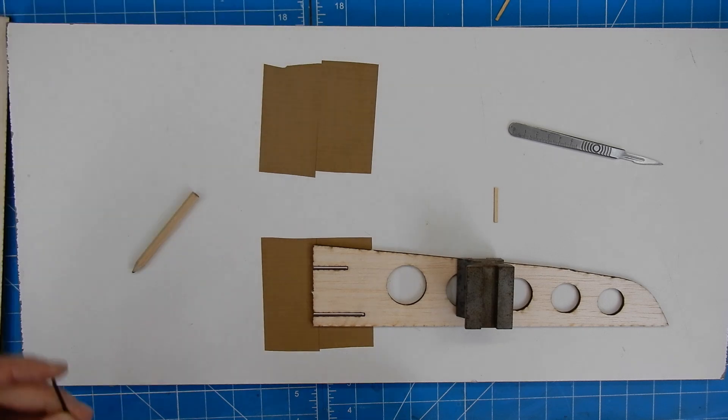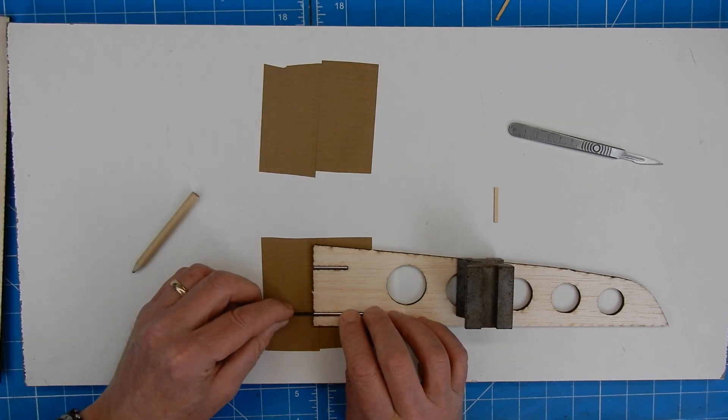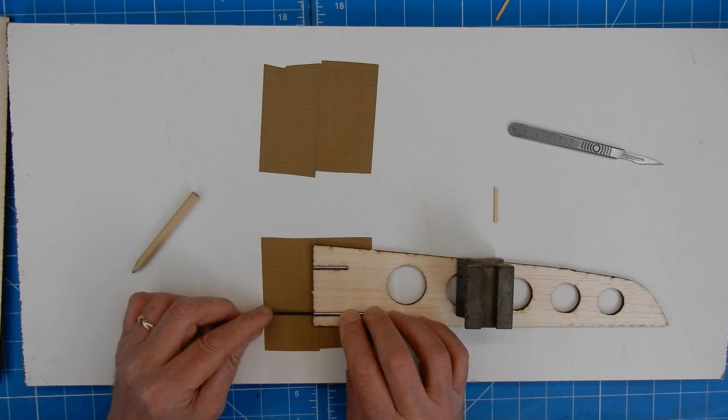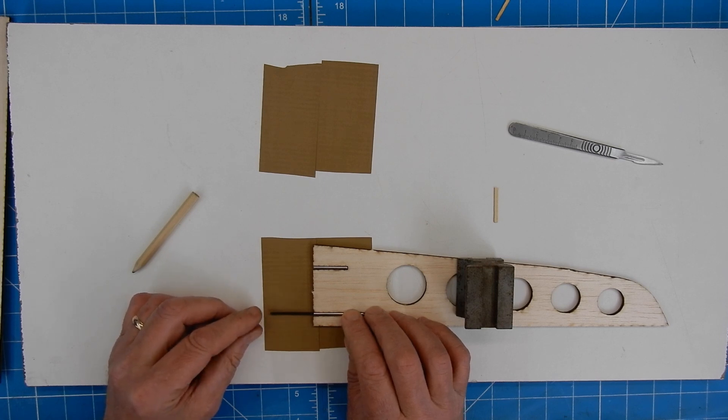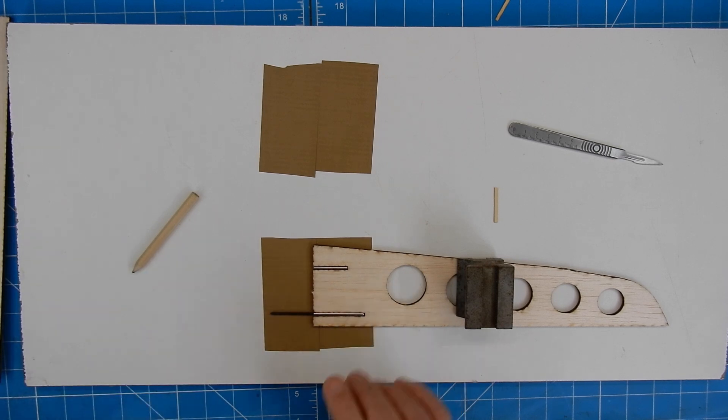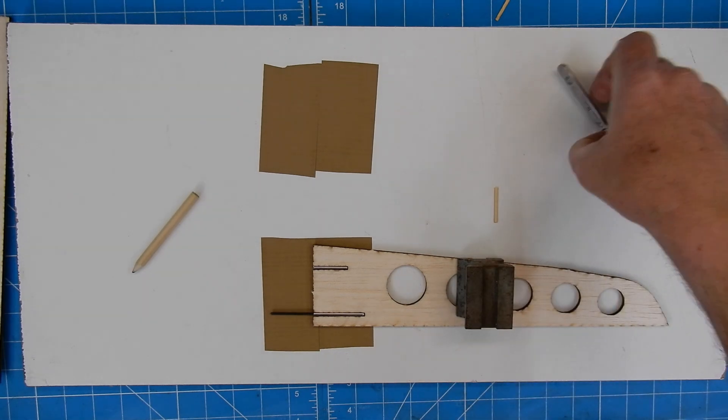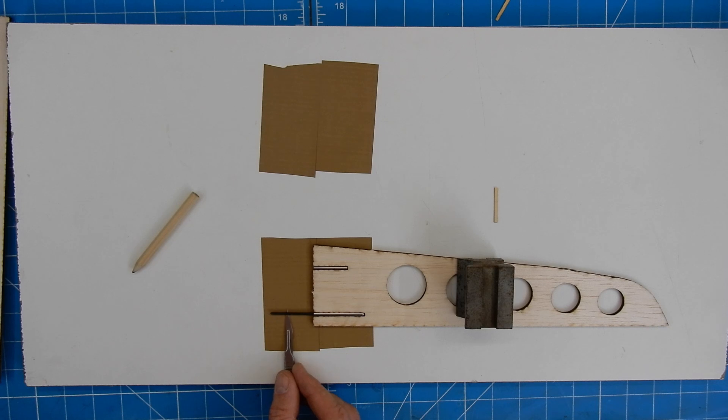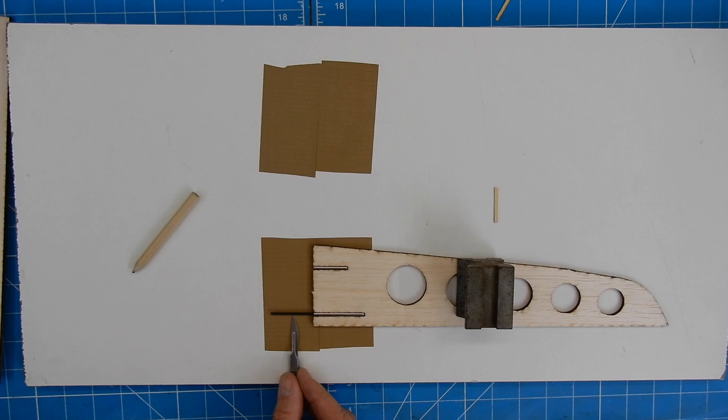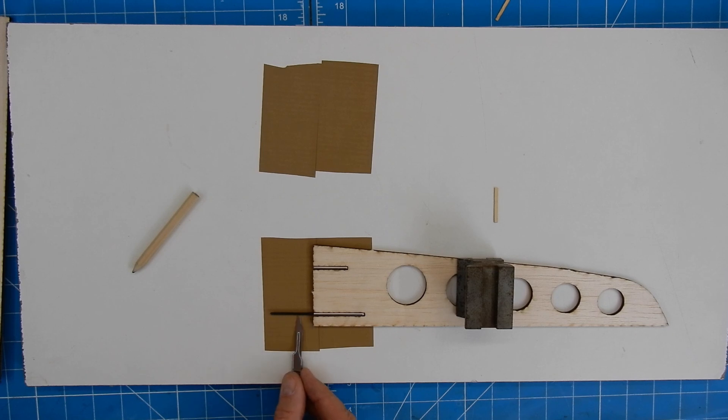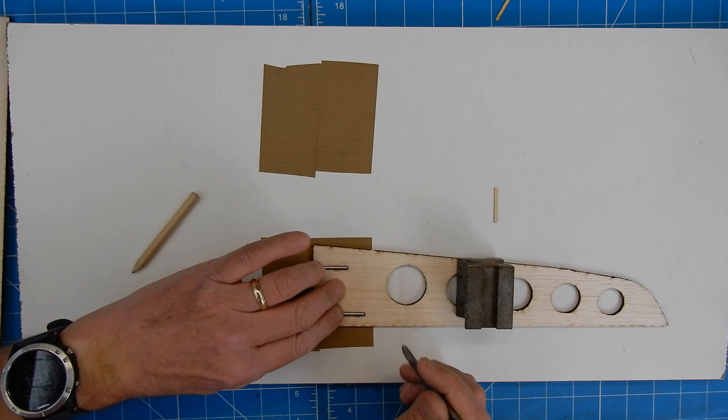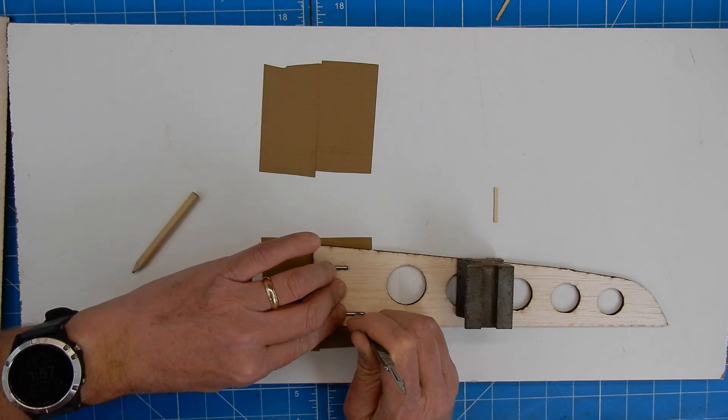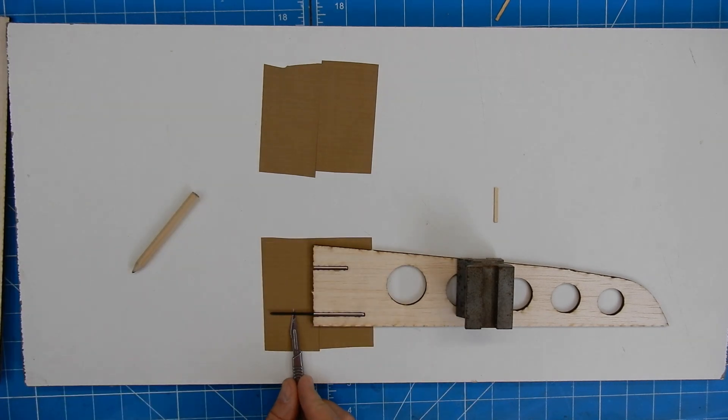Now I am now just going to pop this in place like so, and just make sure that this has got the same measurement all the way across it. Because if this is out at any stage, this is where your angle is going to be wrong. So I'm just going to eyeball this down here and make sure that my tube is sitting properly and that I've got a consistent gap all the way along here.